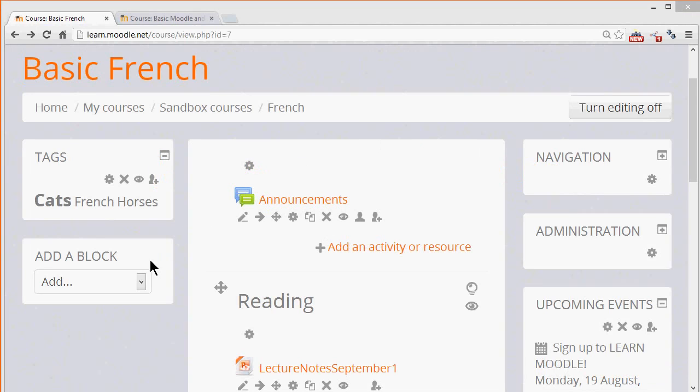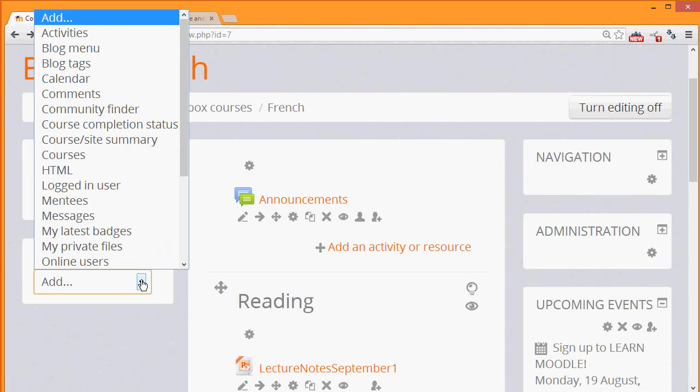With the editing turned on, if we click the add a block dropdown, we see that there are many blocks that can be added to our course and it's worth exploring these by adding them and seeing what they do and by looking at the Moodle documentation on each block.